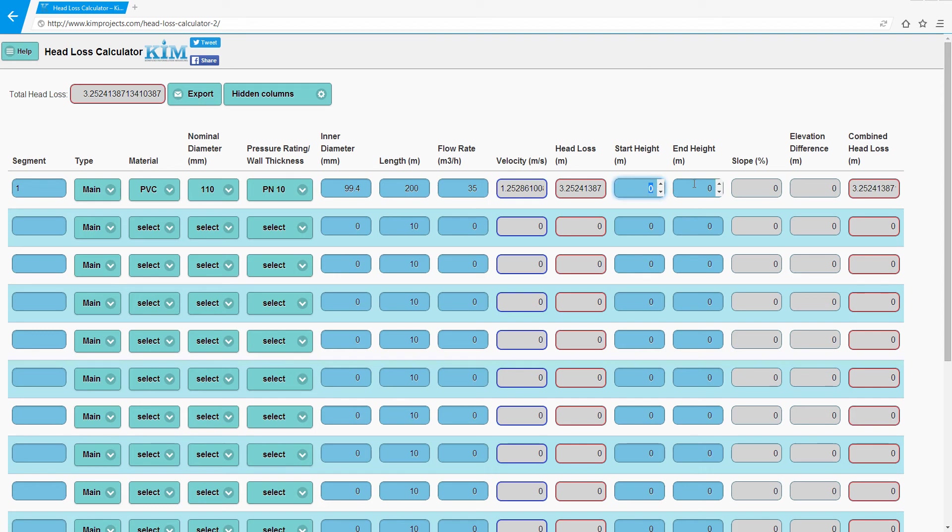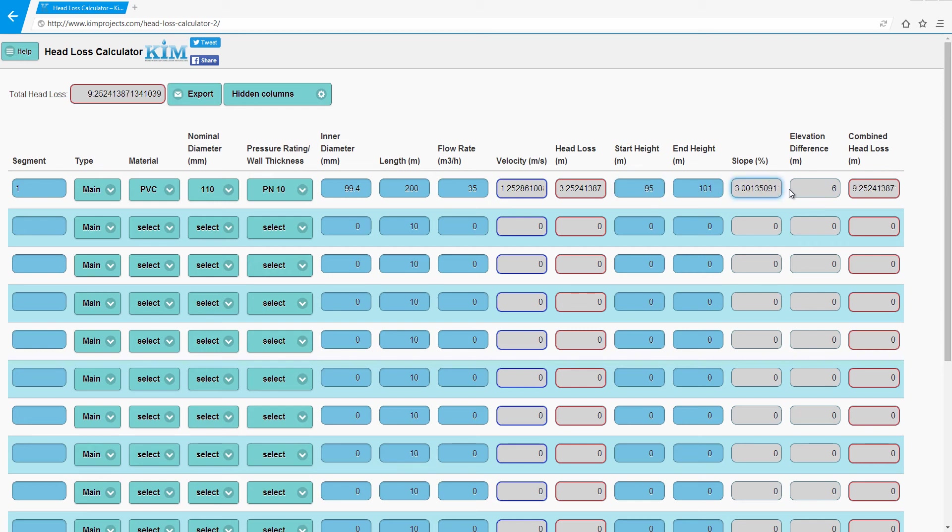Now after you enter start height and end height of the pipe, let's assume this pipe starts at the elevation of 95 meters and ends on 101. We got a slope of 3 percent and 6 meter difference, so combined head loss is 9.25 meters.